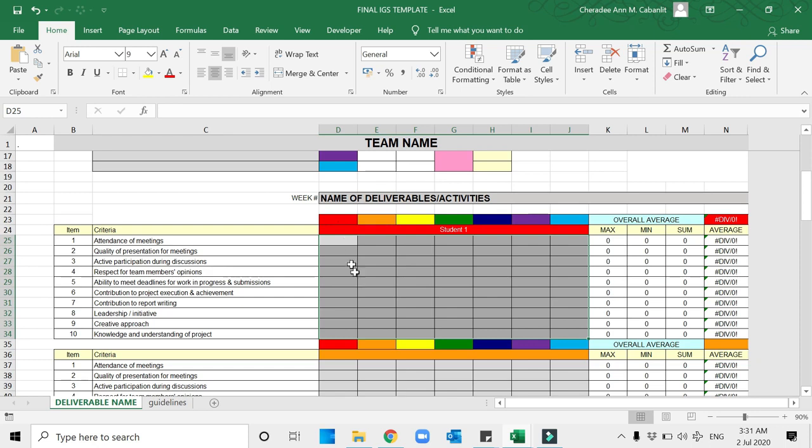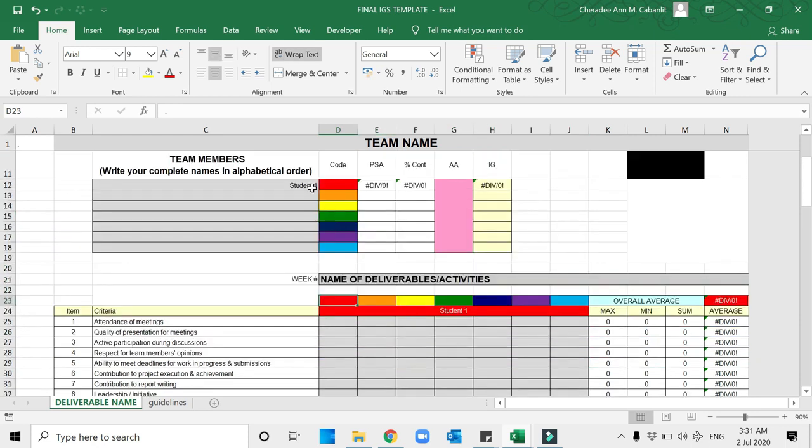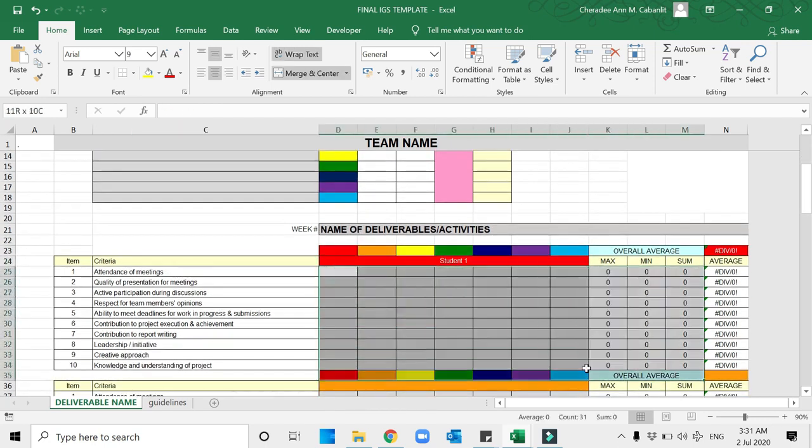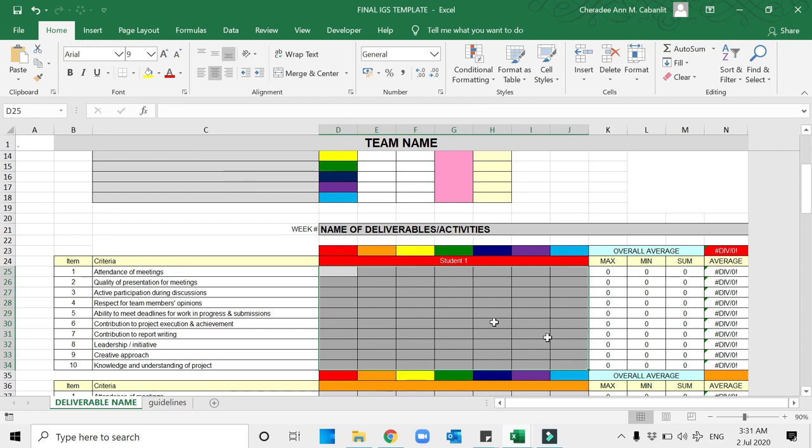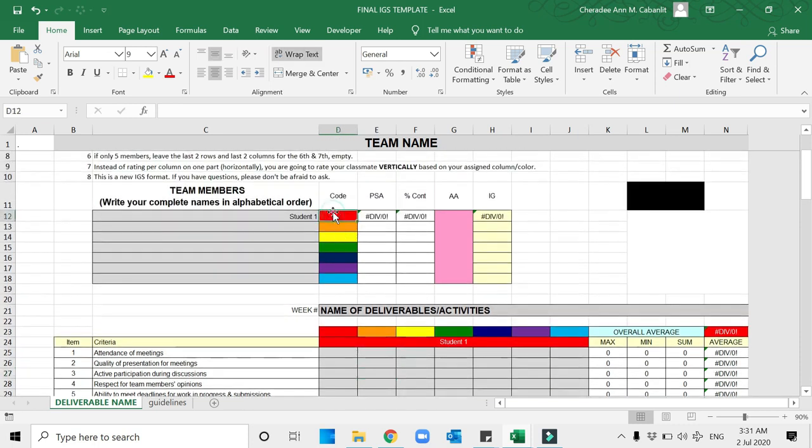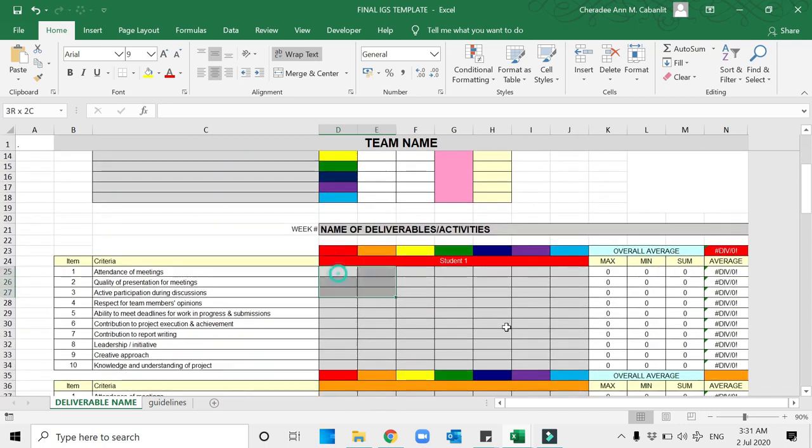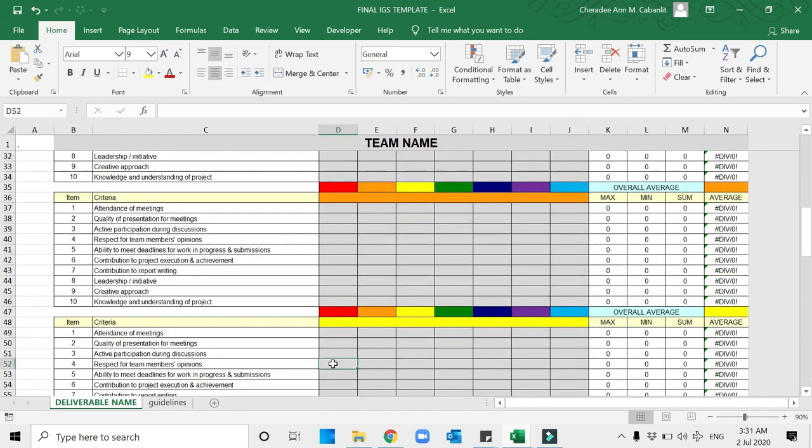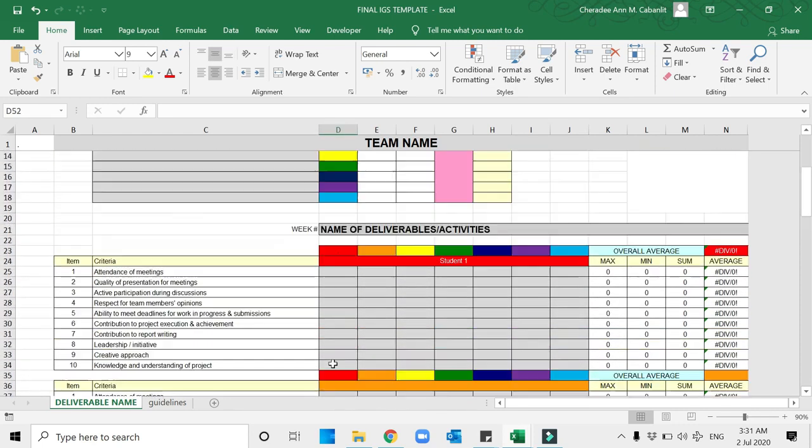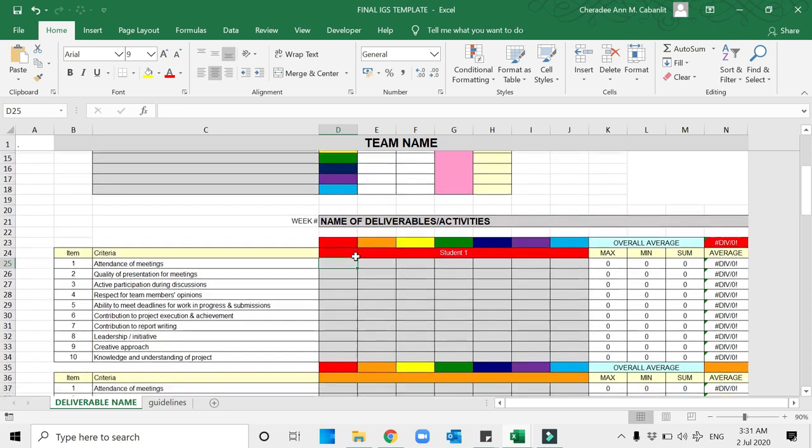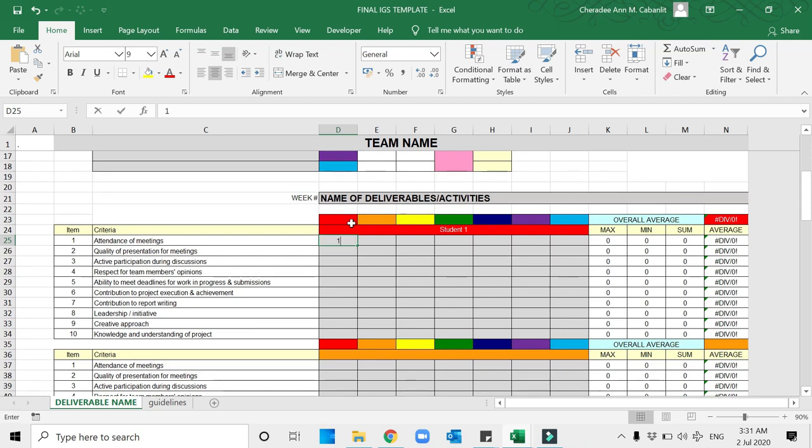These gray cells mean you are to put here your ratings of 1 to 10. For example, I am Student 1. Am I going to rate myself? Yes, you have to rate also yourself. I am Student 1 and these are all my ratings. When I rate, I don't rate from left to right. Instead, I will rate up to down.